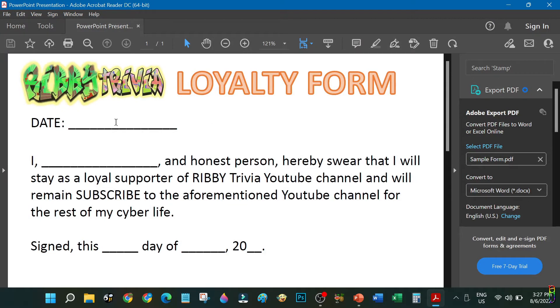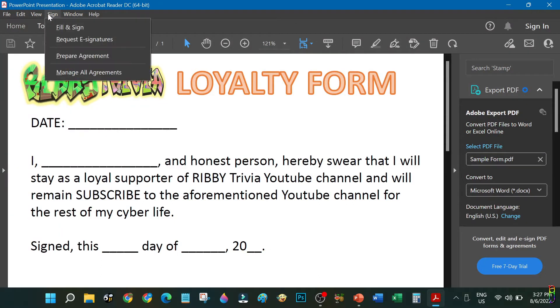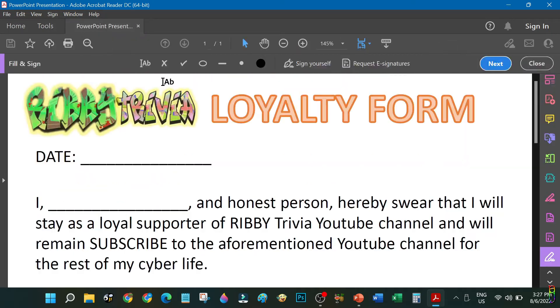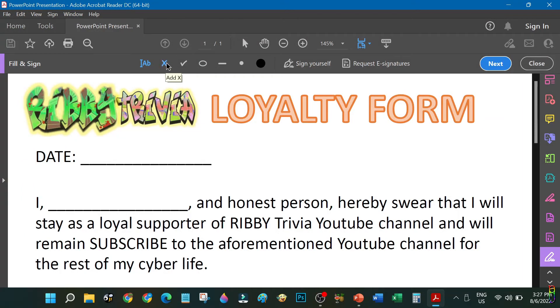Using this free Adobe Acrobat Reader DC application though, you can at least fill up the blank spaces, answer the checkboxes and circle parts of the document, and even put in your signature. To start doing that, go to the Sign menu and under that, select Fill and Sign. This will open a new toolbar which you can use to fill up the document.